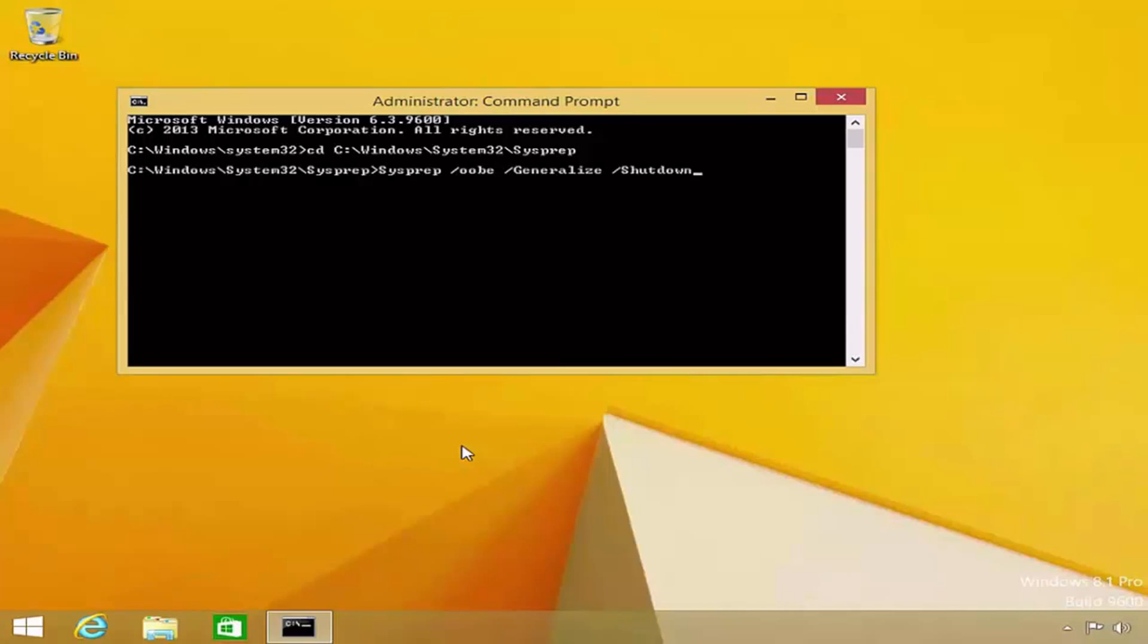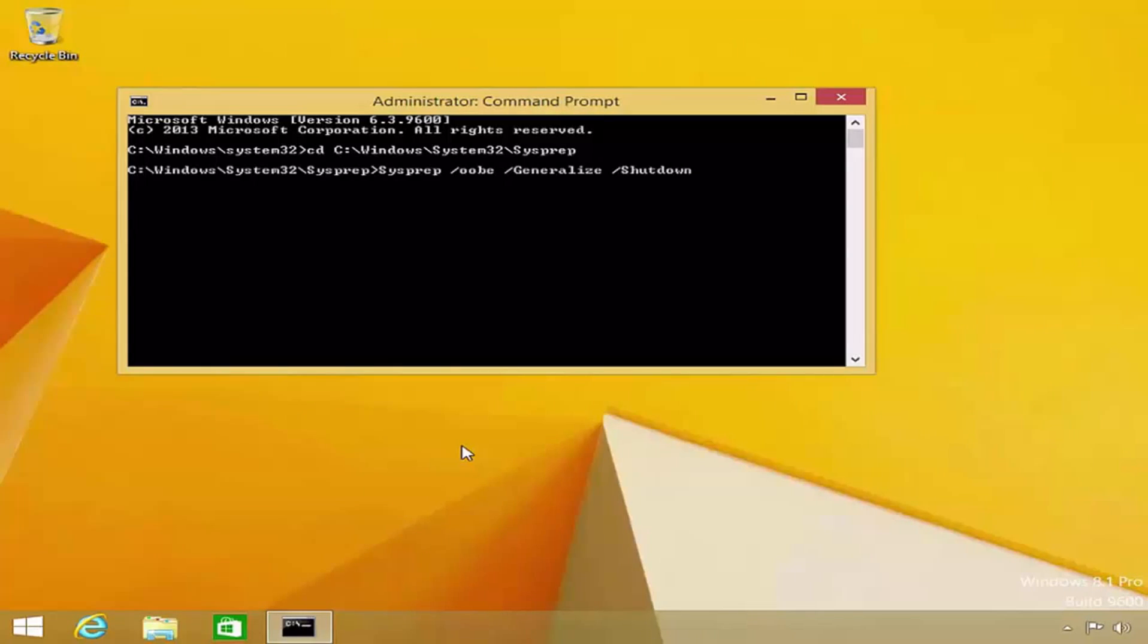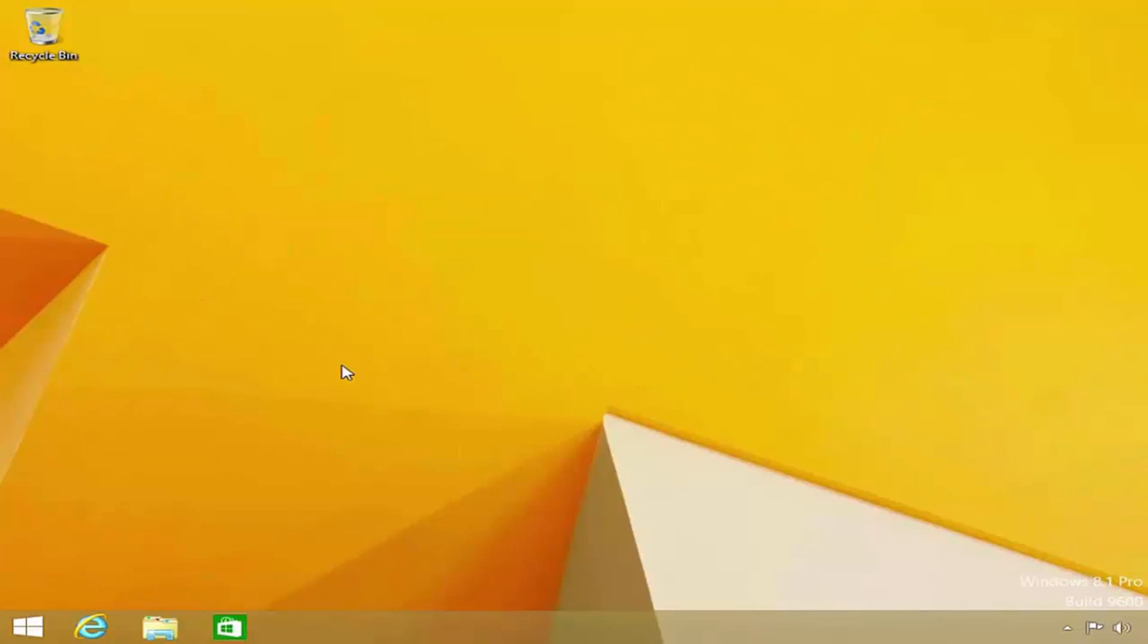The last switch I will add is the shutdown switch. As the name suggests, this will instruct SysPrep to shut the reference computer down once the process is complete. At this point, if I were to press enter, the command would run. However, I will instead close the command prompt so that I can show you how to run SysPrep from File Explorer.